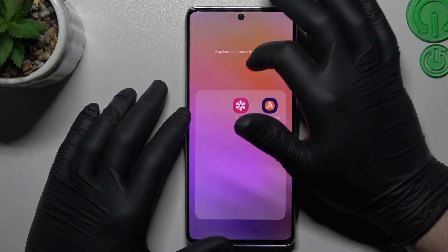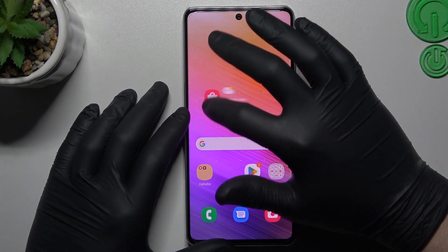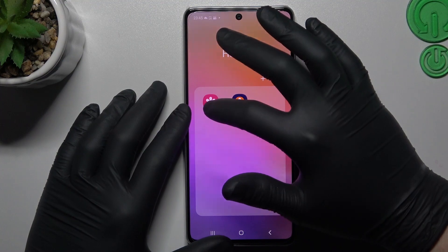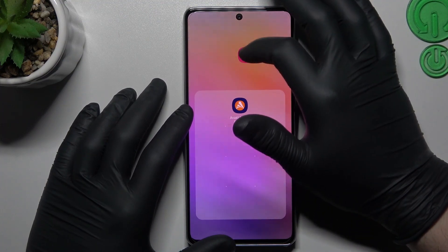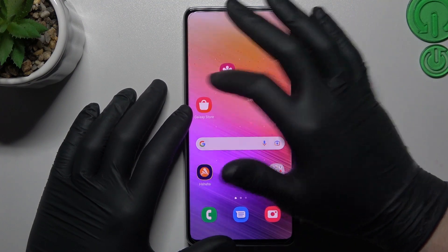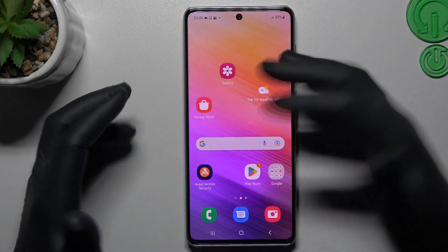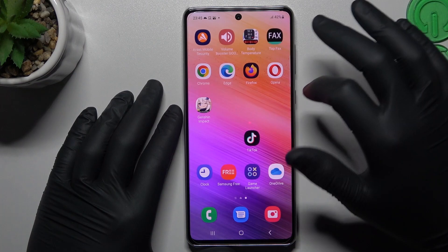If you want to remove the folder, just take out all of the apps from the folder and as you can see, it's deleted.